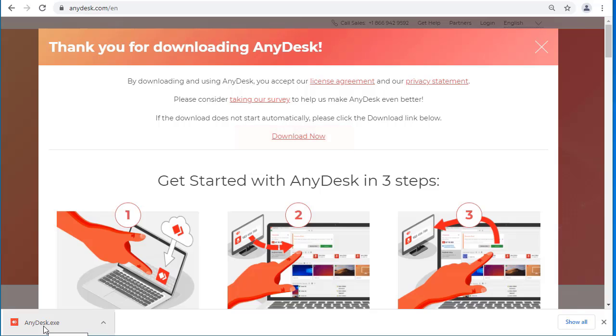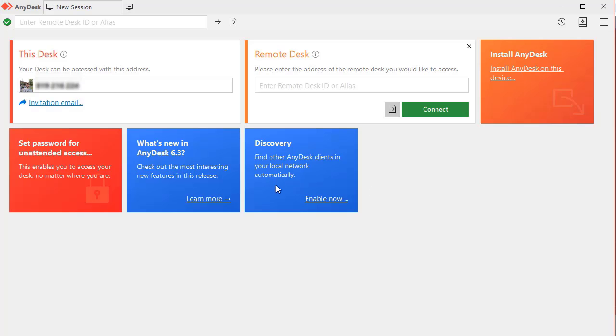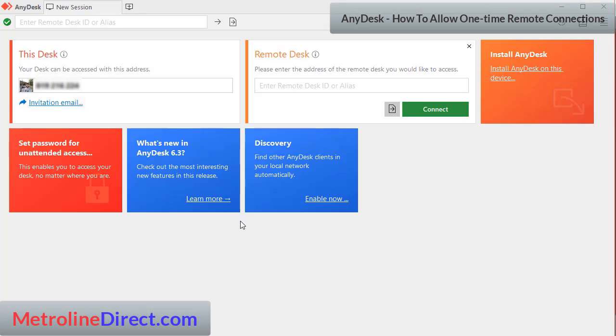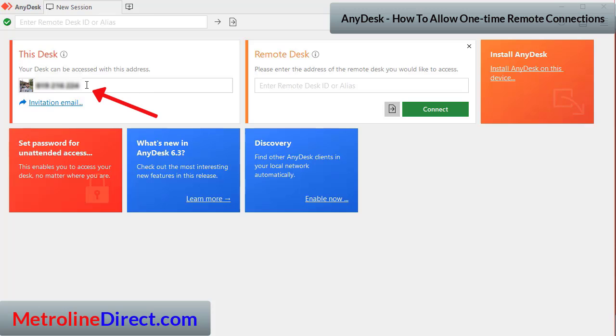I'm going to go ahead and click on this and pretty quickly this window should pop up. On the upper left hand side it will say 'This Desk' and it will give you a number underneath that. This is the number that you need to give to the technician in order for the technician to be able to connect.